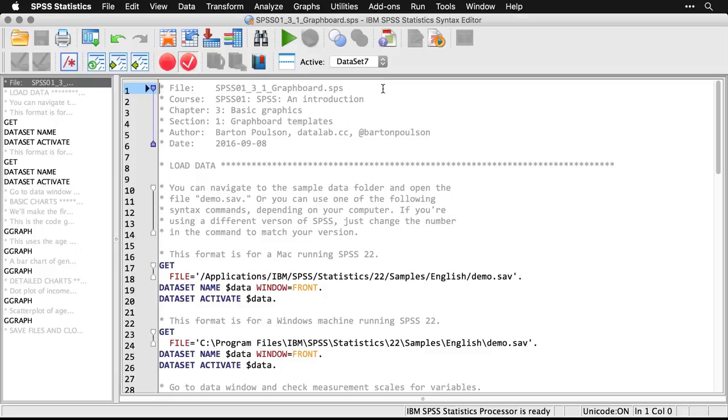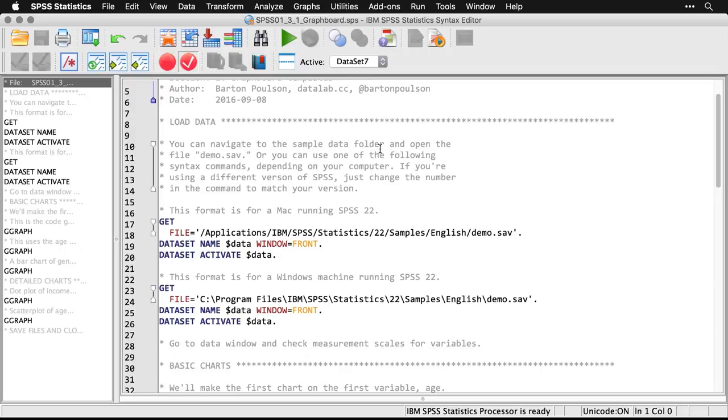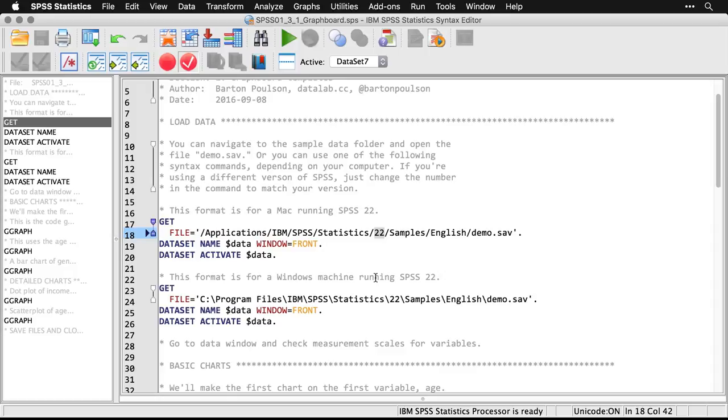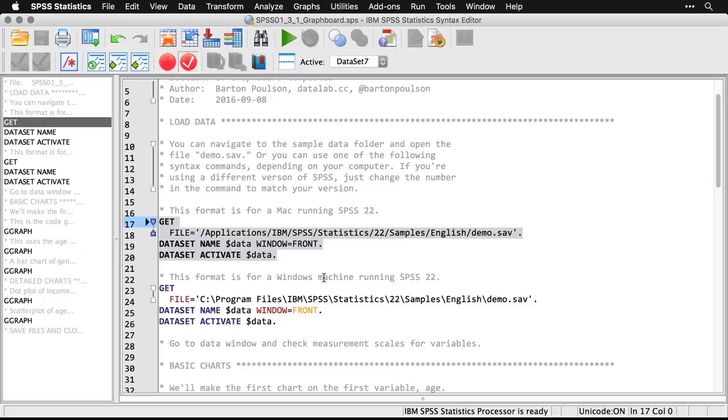The syntax file that you've opened looks kind of complicated, but this is really because I want to have a written record of the same things that we're going to do with the drag and drop menus in the graph board. We do need to open a data set. And as I mentioned before, depending on whether you're on a Macintosh or on a Windows computer, the path to the data sets is a little bit different. And also depending on the version you're using, I'm using 22. And so if you're using something else, change that number right there, most of it should be the same. And you can run this command and open up the data set and activate it.